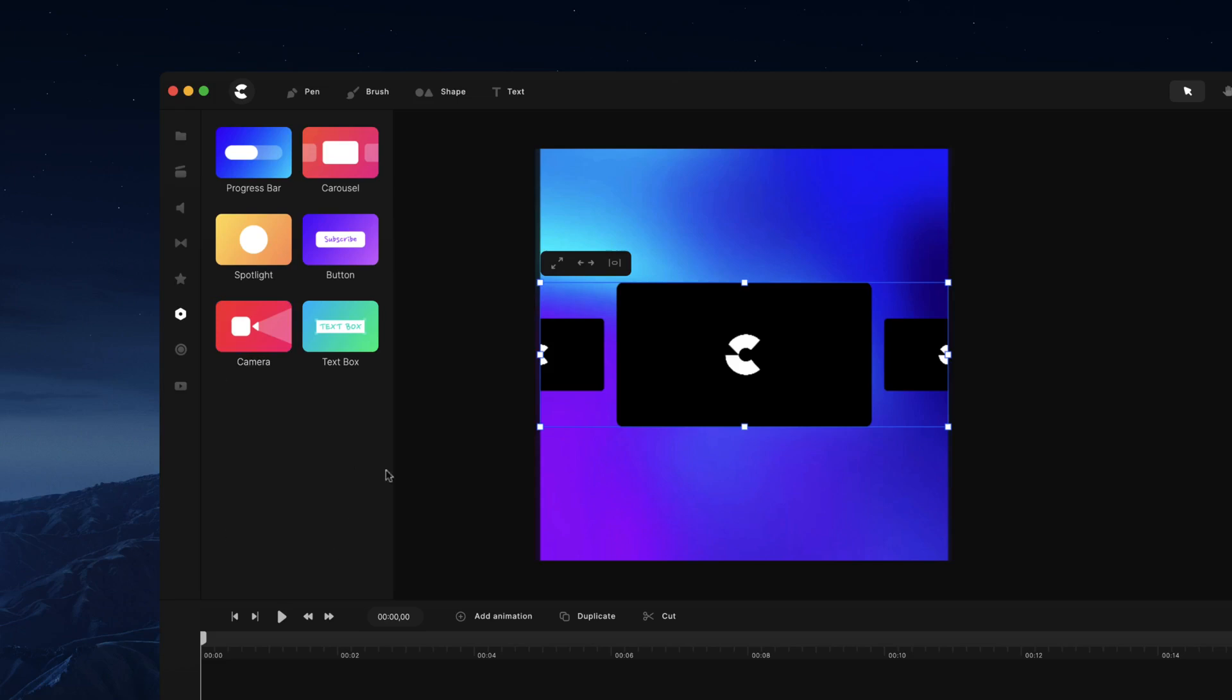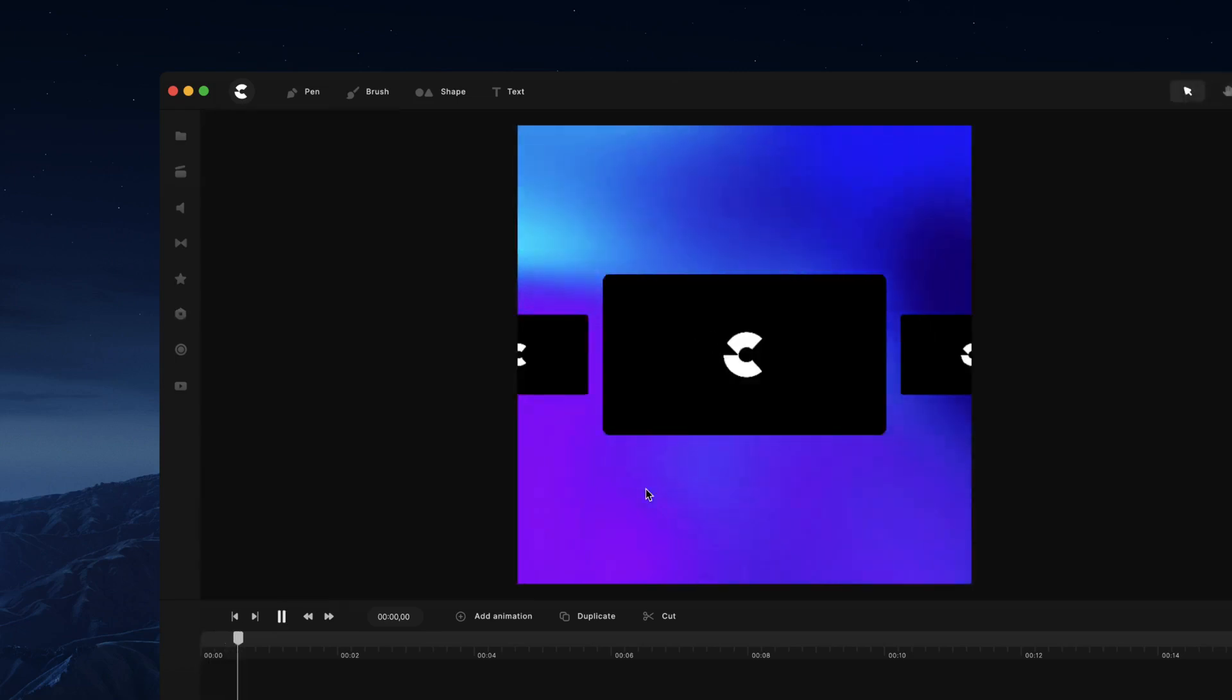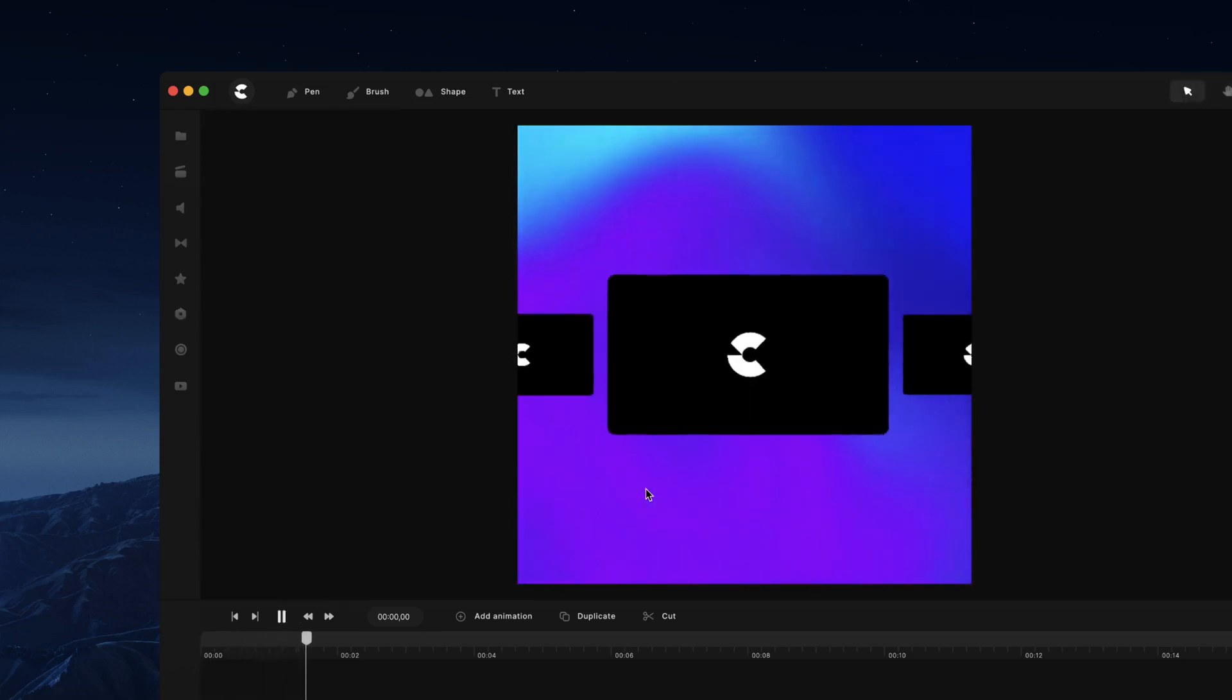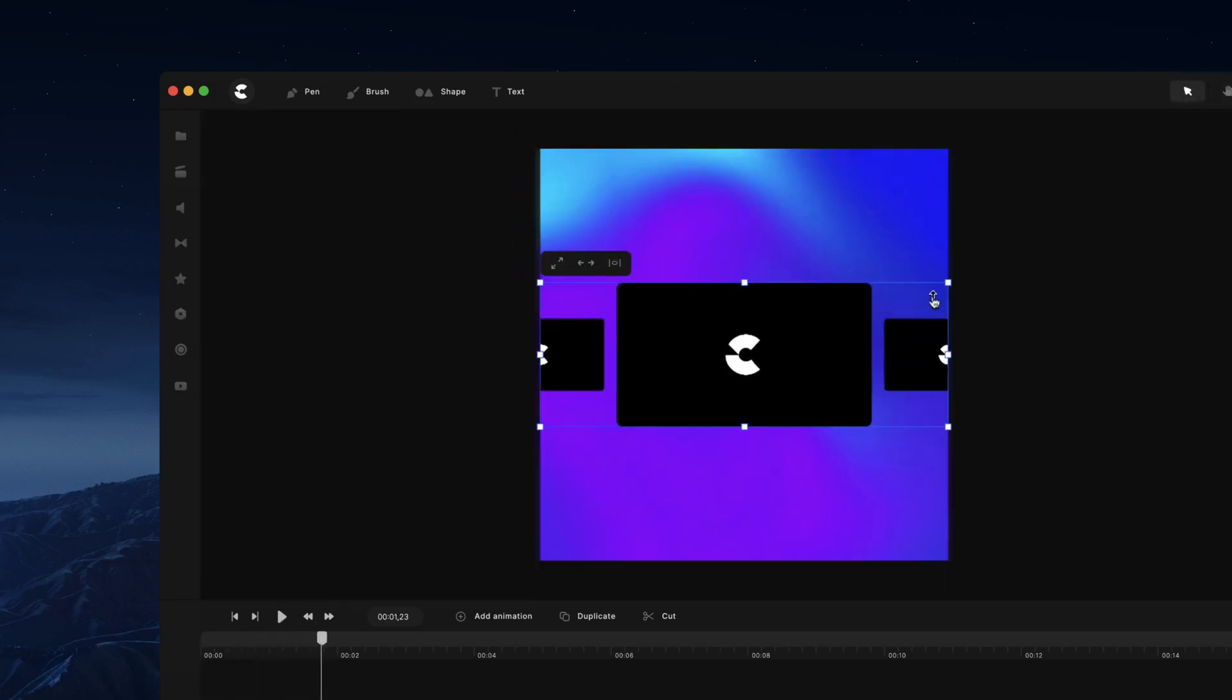Now we're going to be adding loads more components to really speed up your workflow as time goes by. For now, let's preview this and you'll see we've got this nice animation.